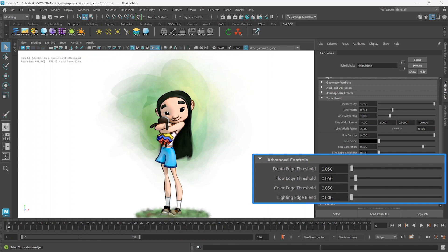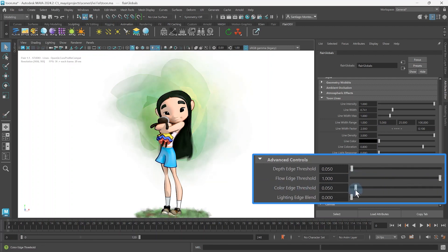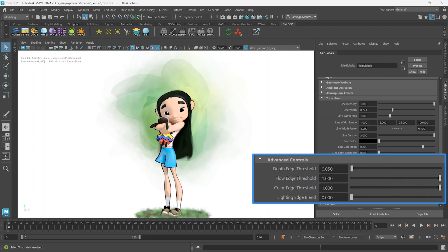To see what they do, let us first set the Flow Edge Threshold and the Color Edge Threshold to 1.0. This will effectively remove lines generated from normals and color differences, keeping only the lines generated from depth differences. The last attribute, Light Edge Blend, can be ignored for now until we talk about the color edge threshold.